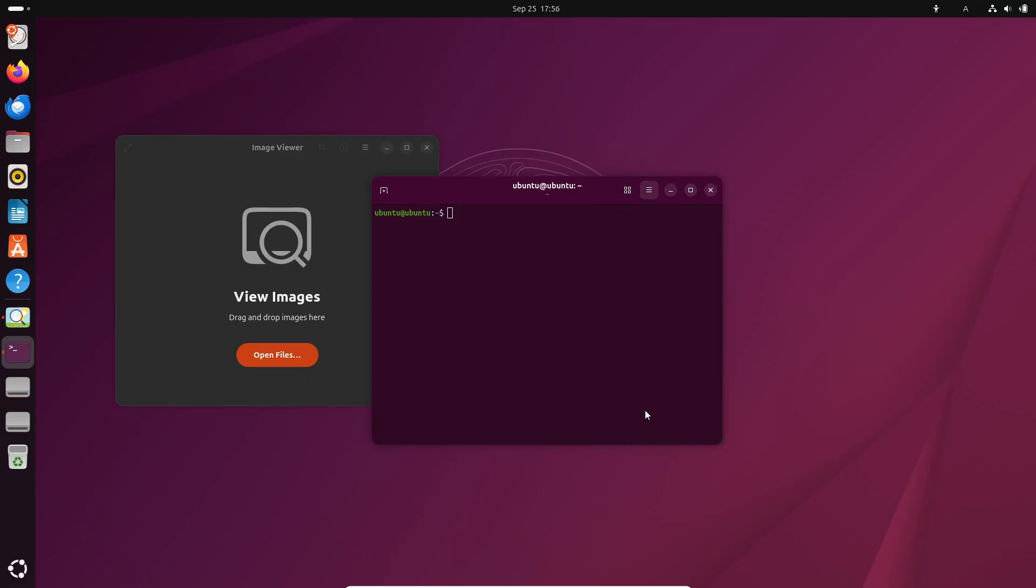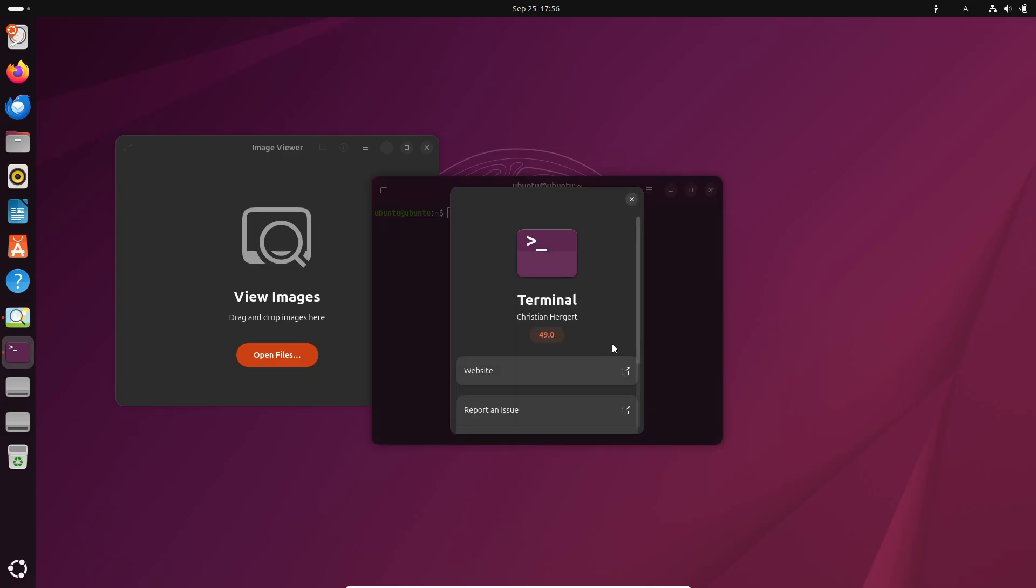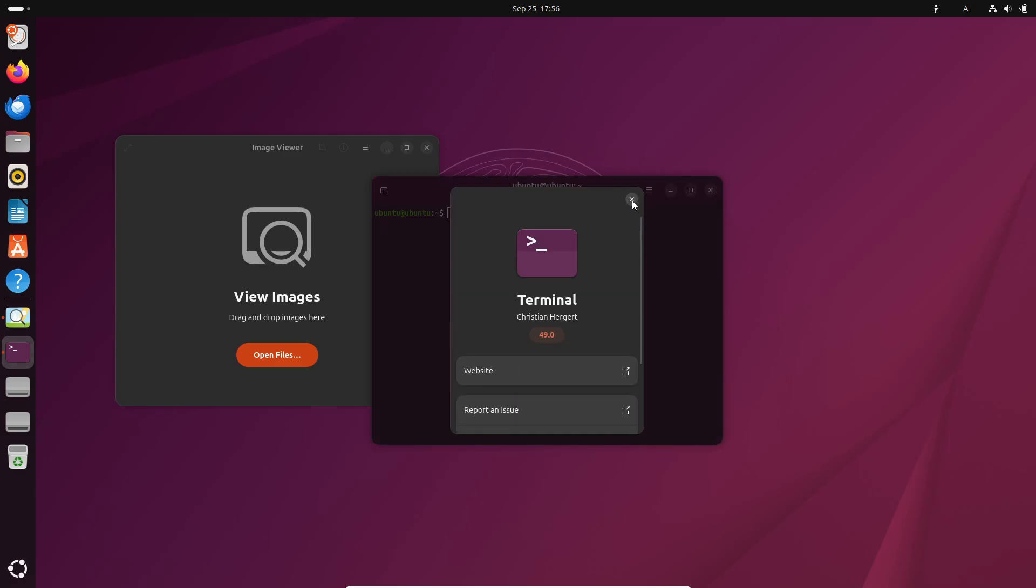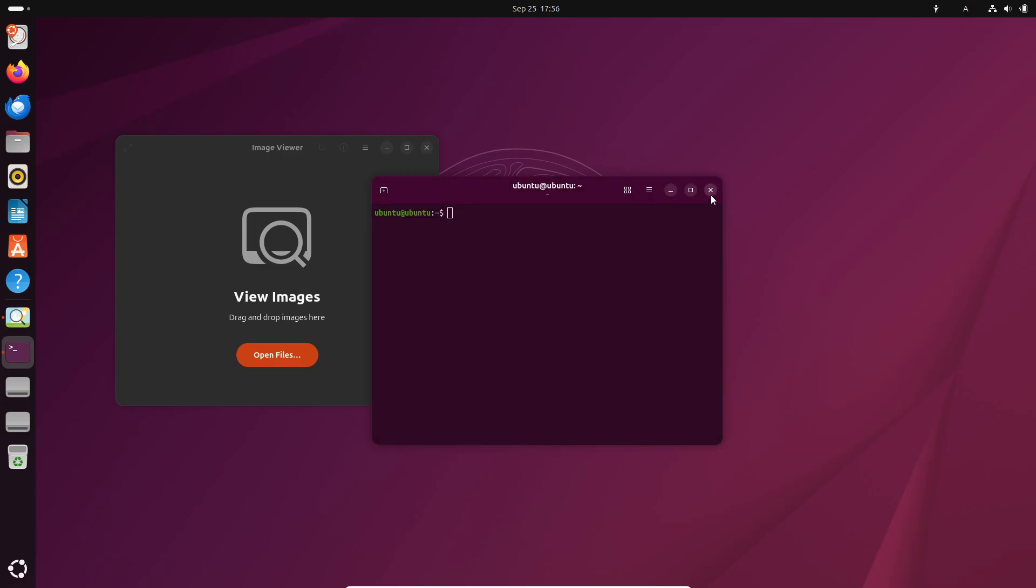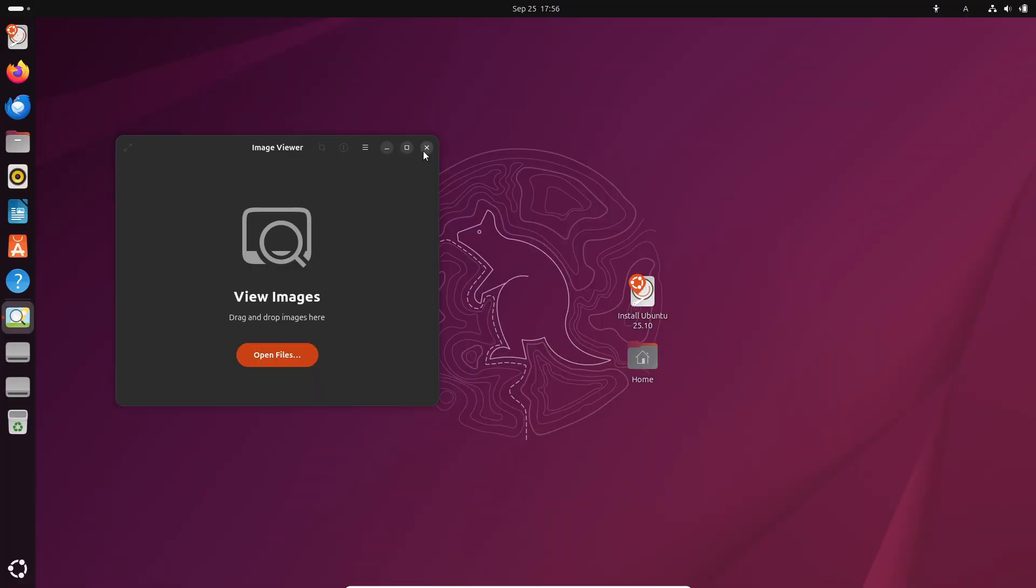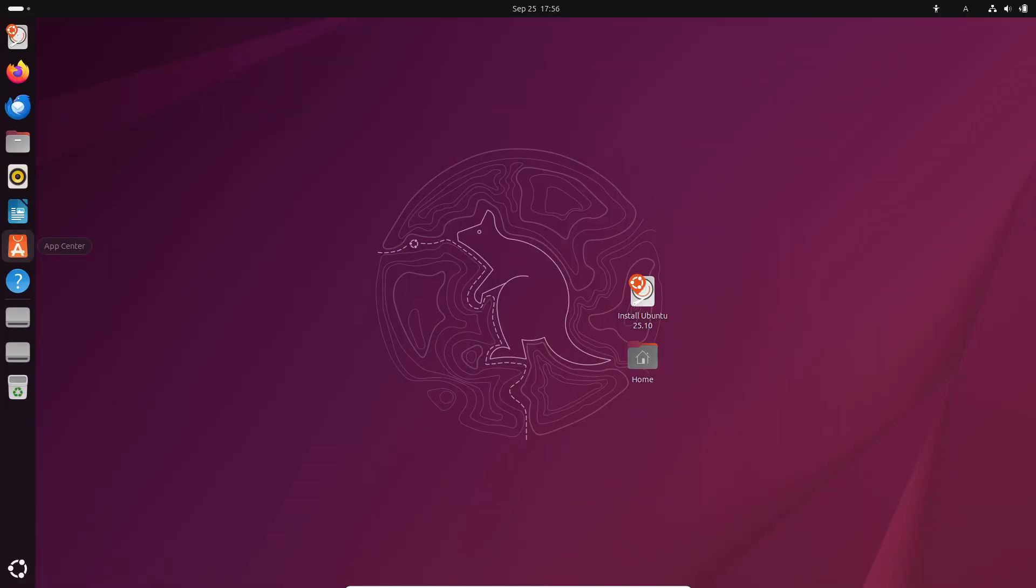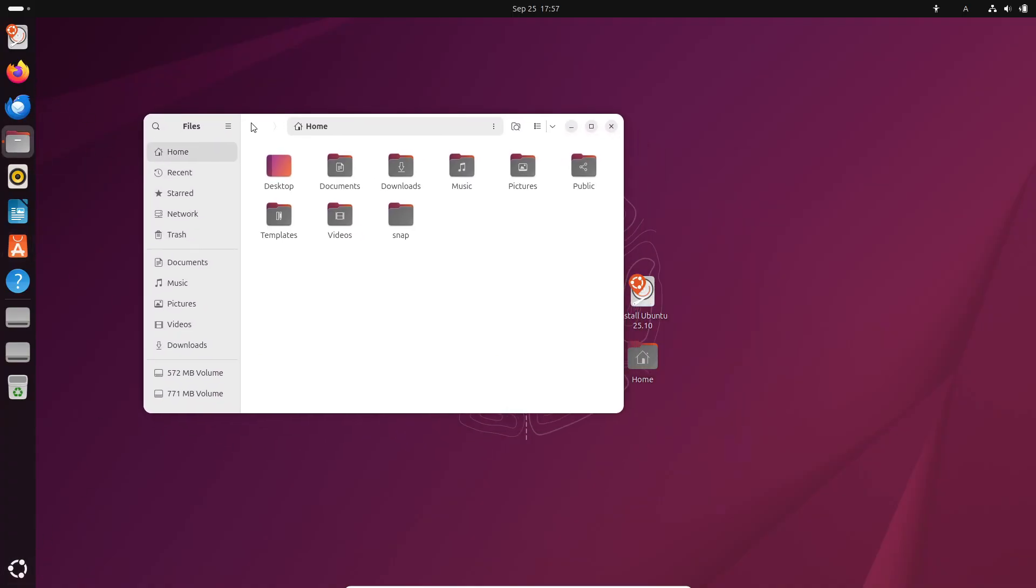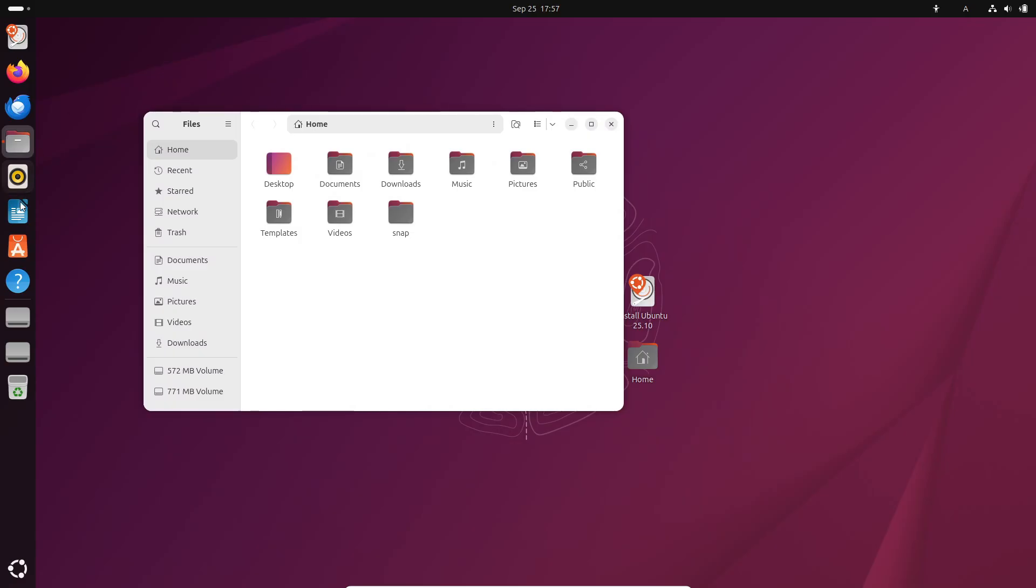Another interesting feature is Ubuntu Insights, which replaces Ubuntu Report. Basically, it's a new way of sharing anonymous system metrics with Canonical, but this time you get way more control and it's completely opt-in. So no worries about privacy here.